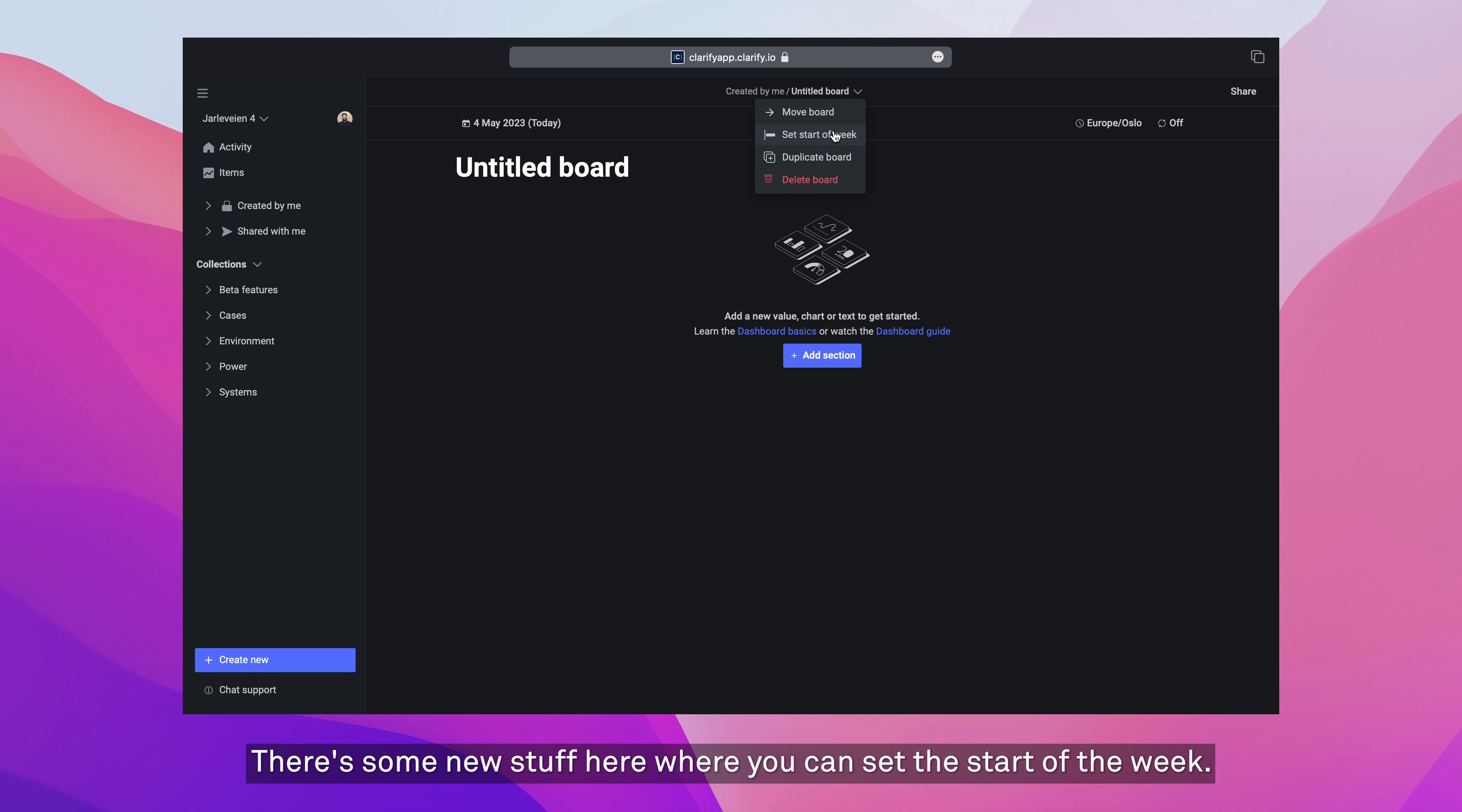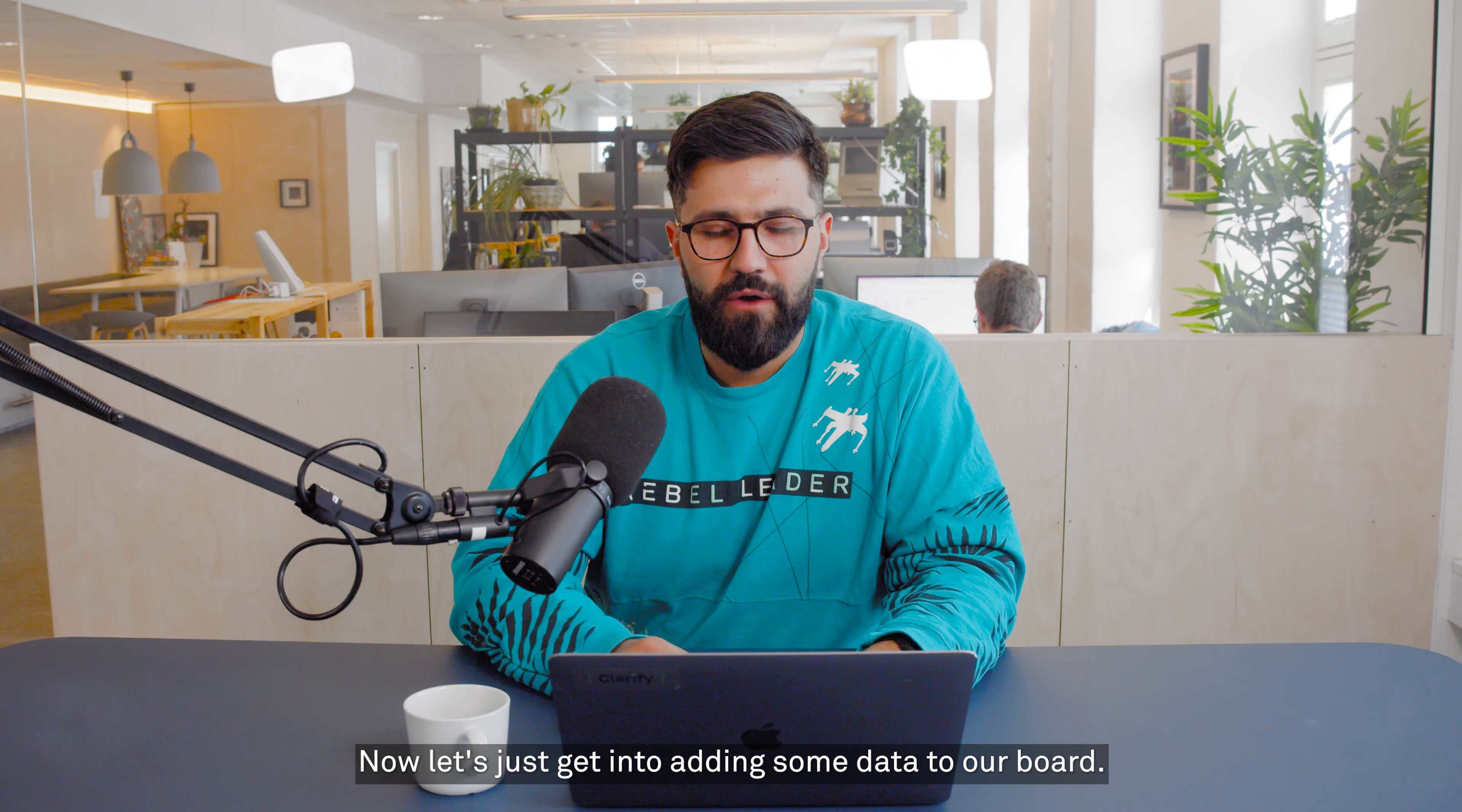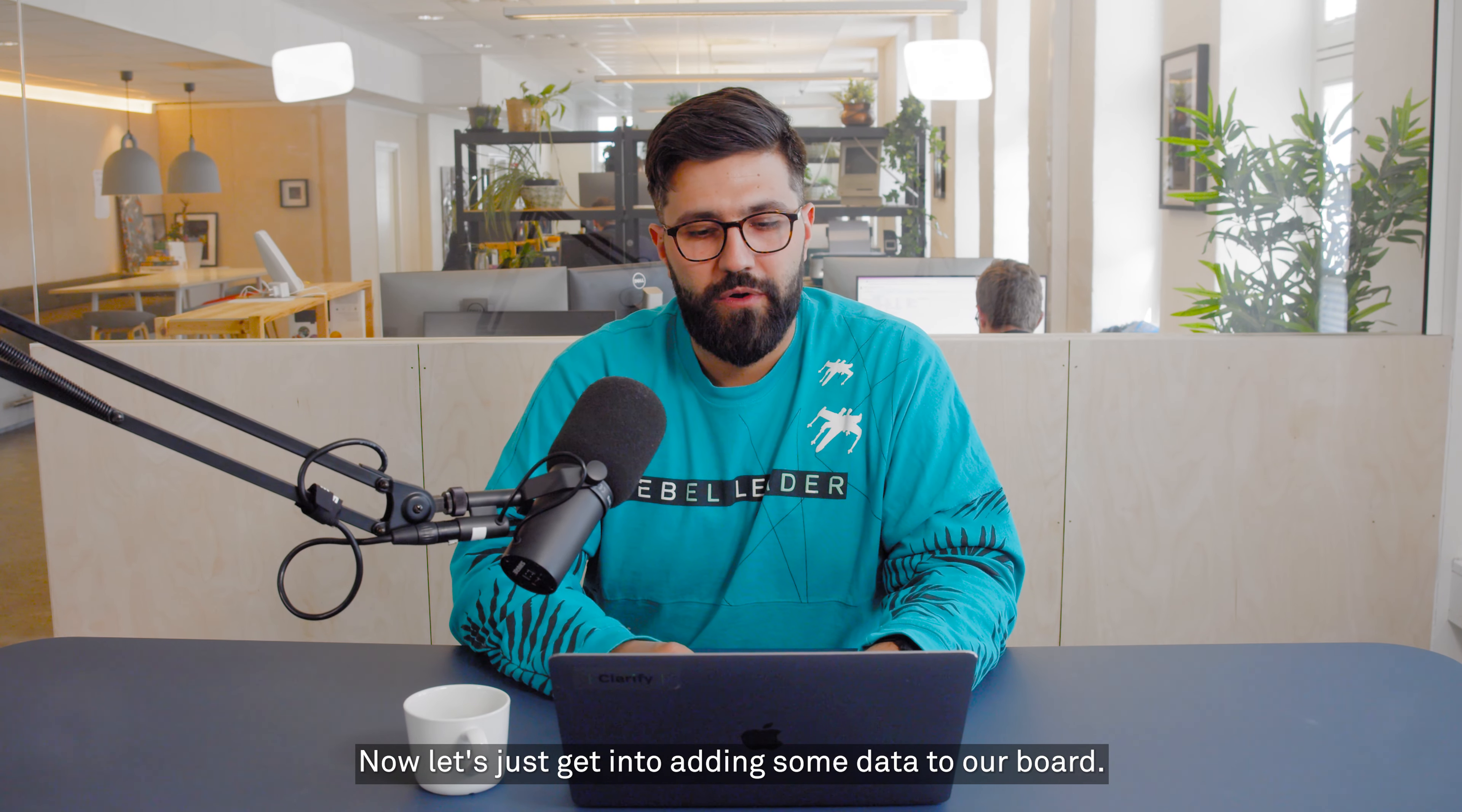There's some new stuff here where you can set the start of the week, and we'll see later why that's important. And finally, you can share it with your colleagues or teammates. Now, let's just get into adding some data to our board.